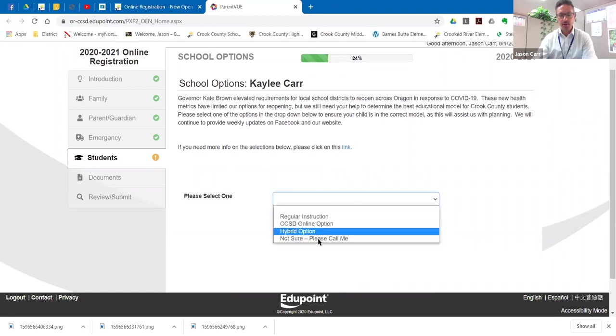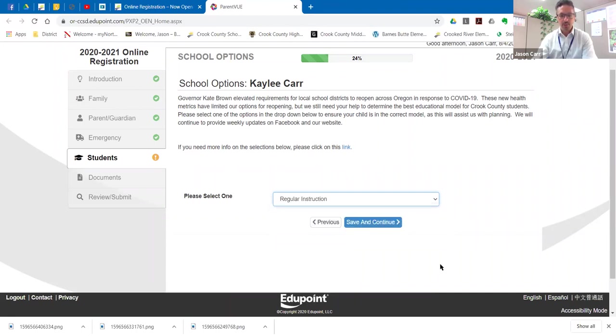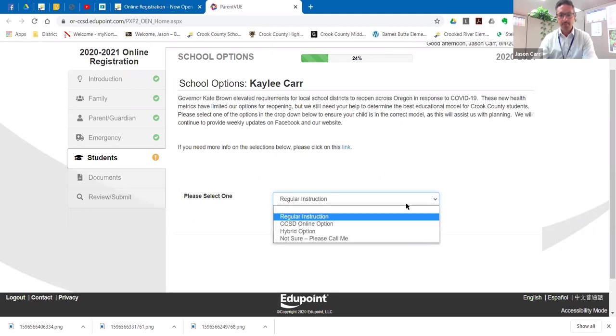So since my daughter is in high school, these are the four options that are available to us as parents. So we're going to be choosing regular instruction because that means that we want her to be in the classroom when school's open, but for now she will be learning online.